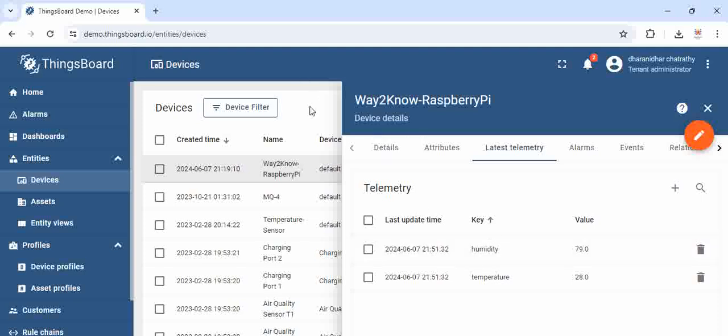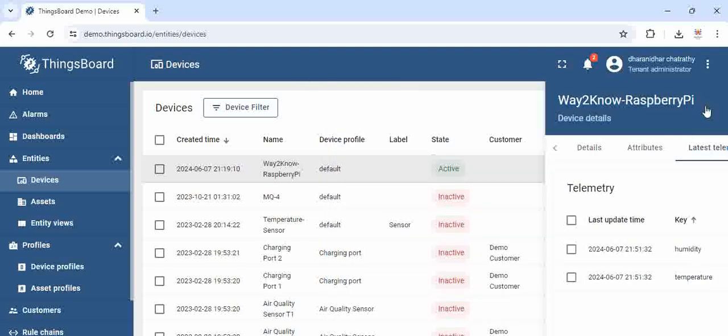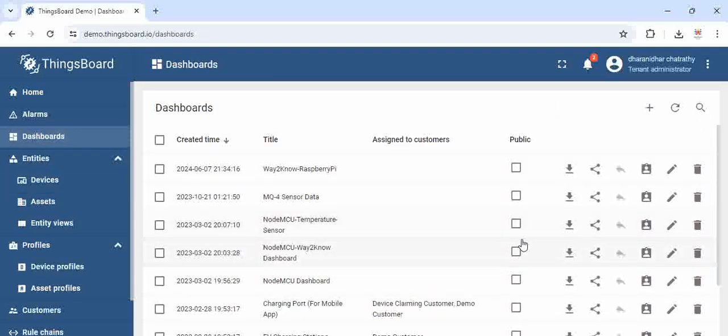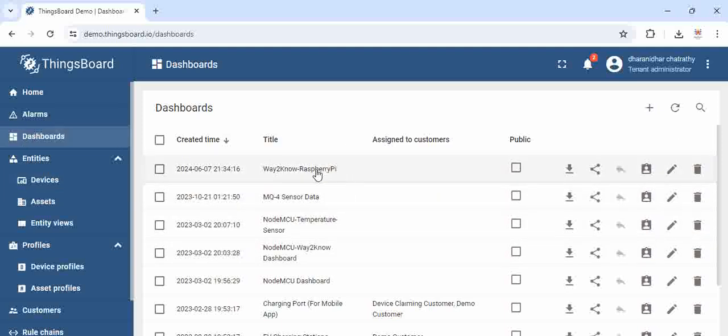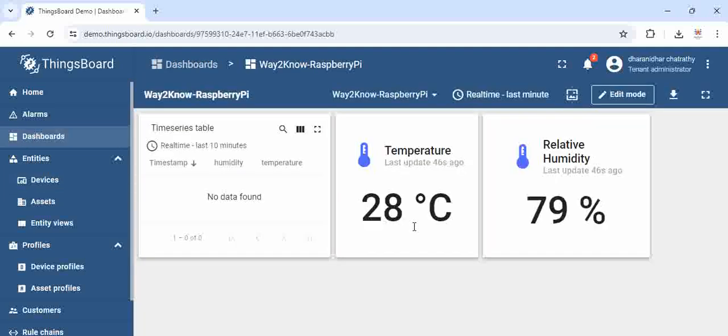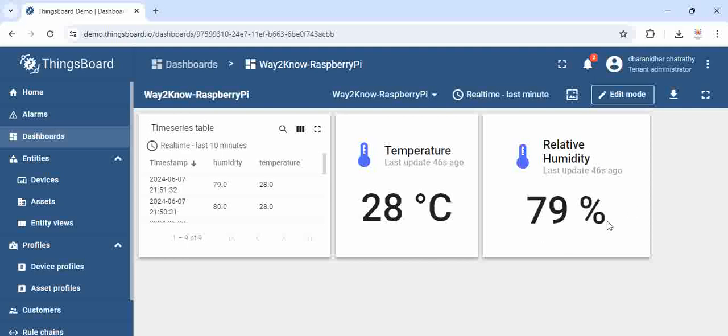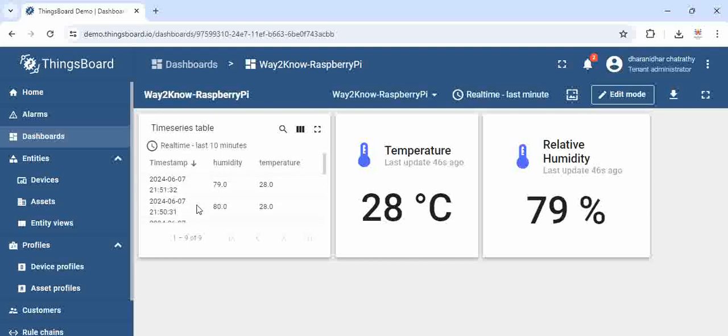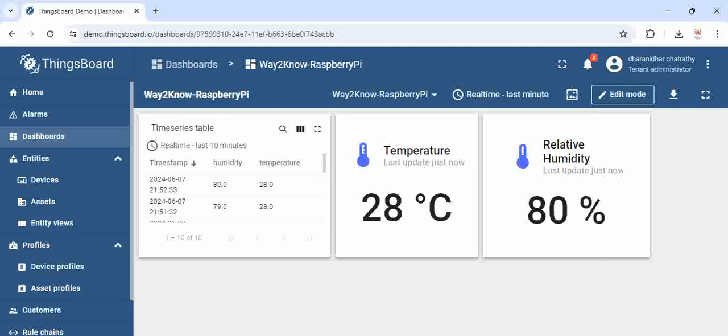This dashboard is actually showing live data and you can see here the last update was 46 seconds ago, and if we wait for a minute, we can see the latest value that will be updated. You can see here it just got updated. This is the dashboard.